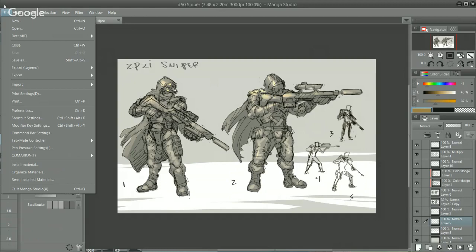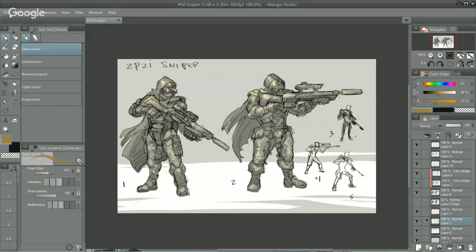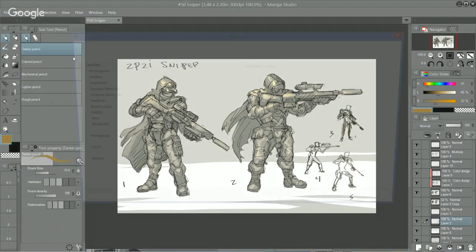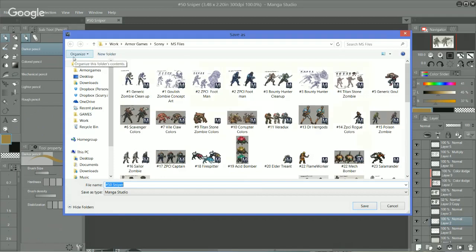What I like to do with this set, since I have the layout all set up, I just save the page as something new. This won't really apply to you if you're not working on a whole set of characters, but if you are, you probably already figured it out.